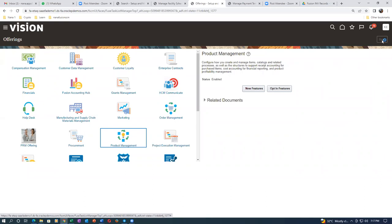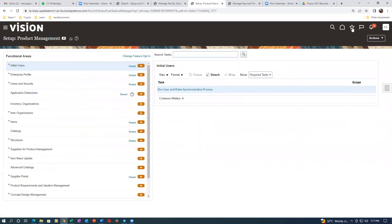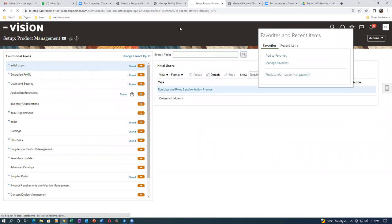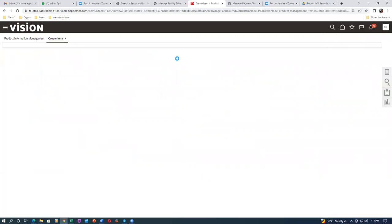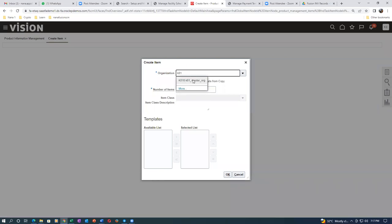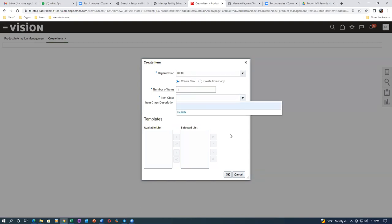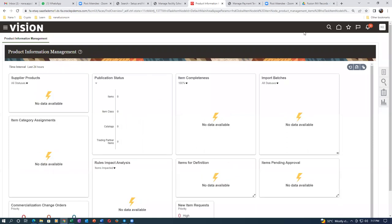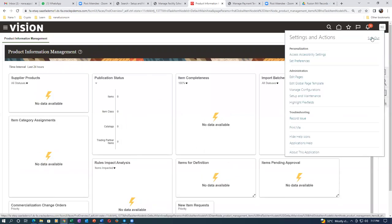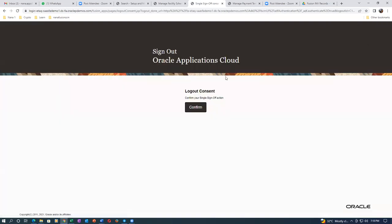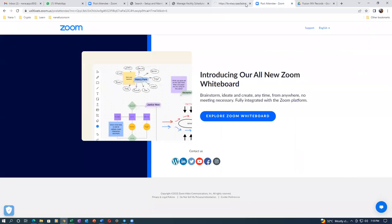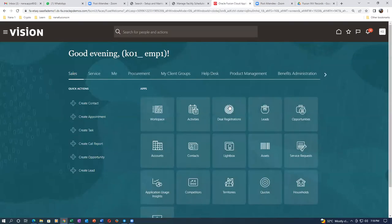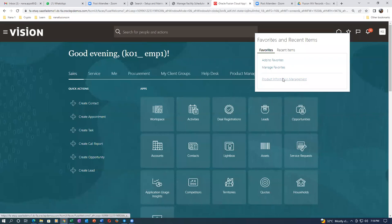After having done this, you have to restart - actually log out and log in - for the changes to take effect. Whenever you make major changes, you must sign out and sign in; only then will the system recognize the change. FSM stands for Functional Setup Manager. After logging back in, go to Product Information Management and it will now be visible.